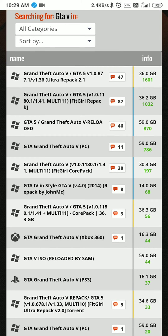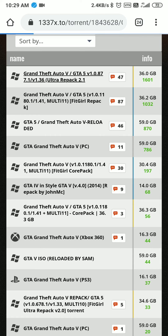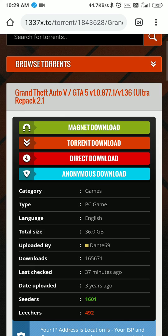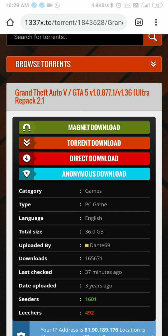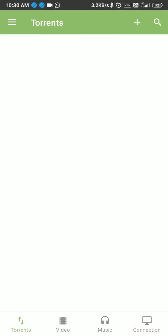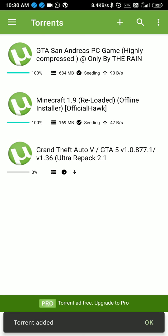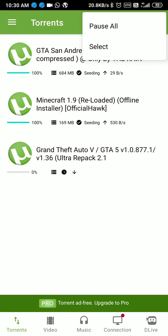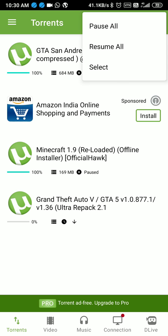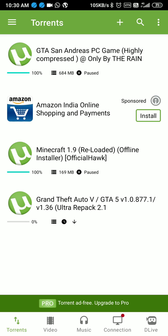After downloading, the file size increases. If I select the ultra repack version 2.1, you have four options: magnet download, torrent download, direct download, and anonymous download. You have to choose magnet download. After clicking magnet download, another site opens up, and then GTA 5 automatically opens in your uTorrent window and starts downloading. I am pausing it for now and will download it afterwards.